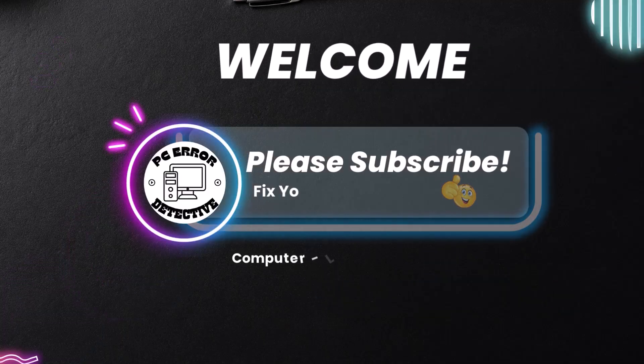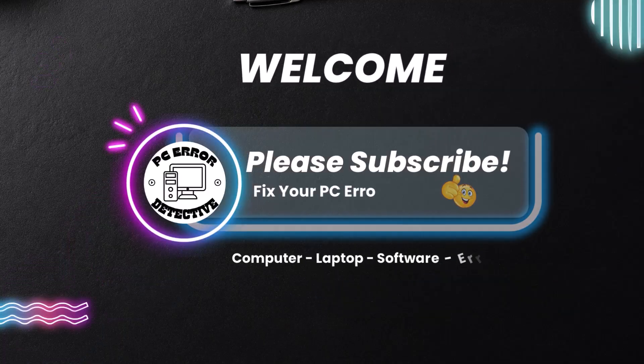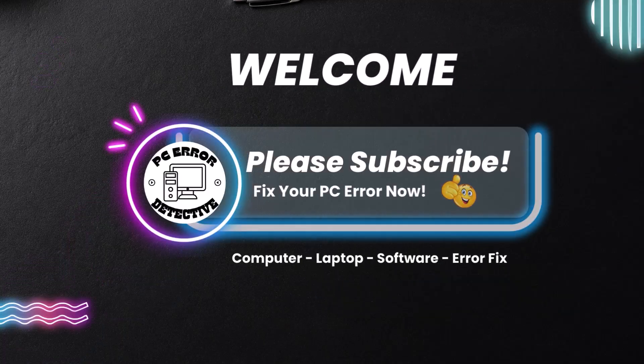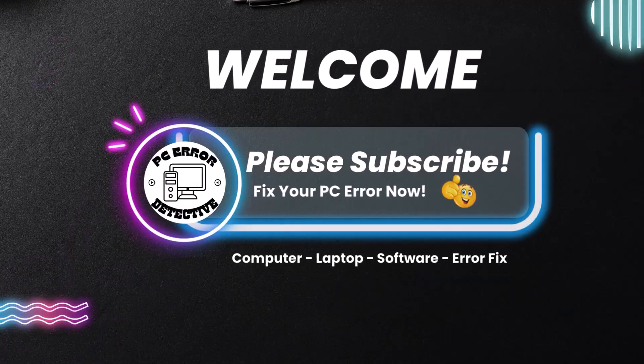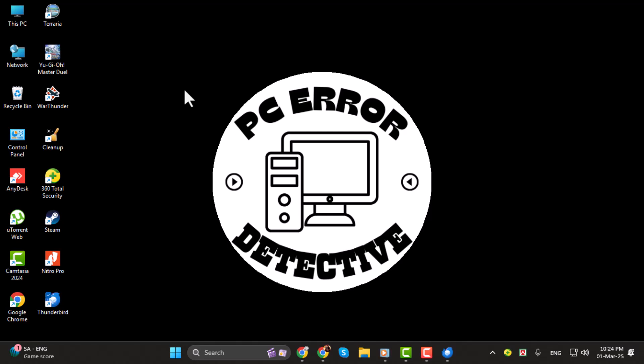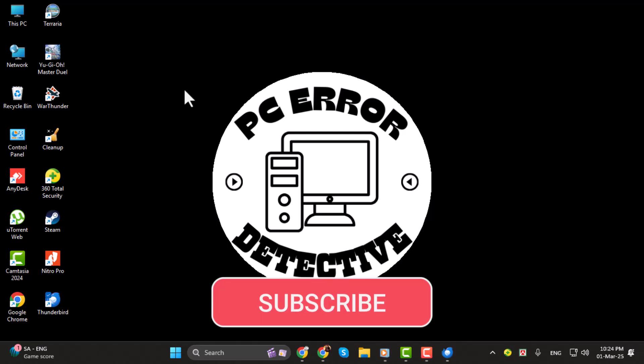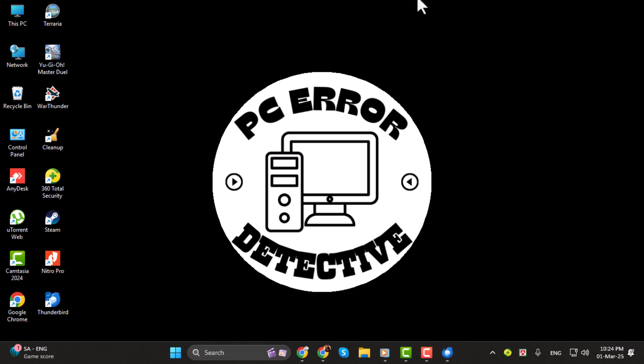Hi, I am from PCErrorDetective. In this video, we'll guide you through how to open Google Takeout .mbox files on Windows 11, step-by-step. If you find this tutorial helpful, make sure to subscribe to our channel for more easy-to-follow tech solutions.